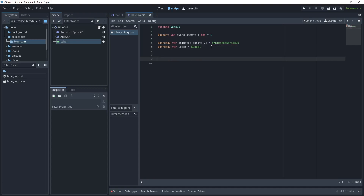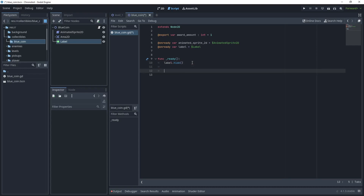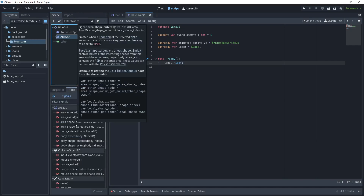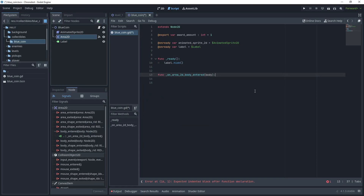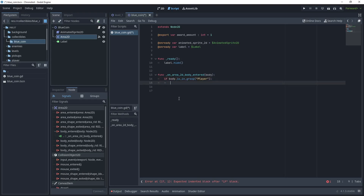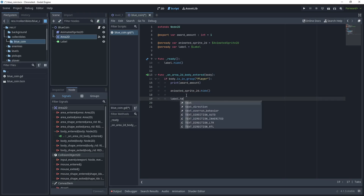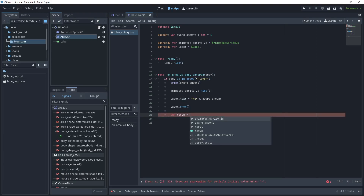Let's create the ready function and by default hide the label. Now let's create the function for our area by clicking Area2D, going to the Node tab, and choosing 'body_entered' — click Connect and attach it to the blue coin script. In the `body_entered` method, we do a check: if body is in group 'player', we print the award amount, hide the animated sprite, set `label.text` to the award amount, and then show the label.